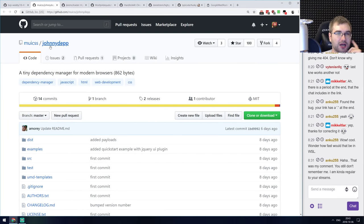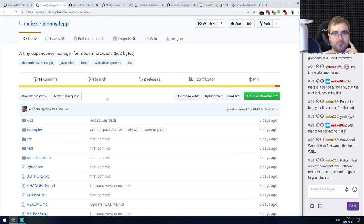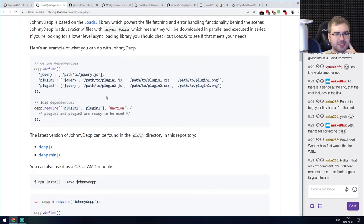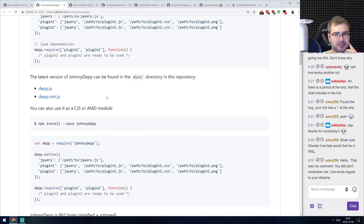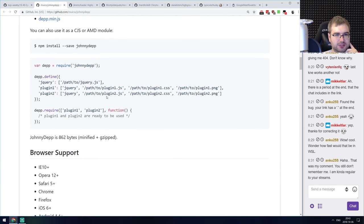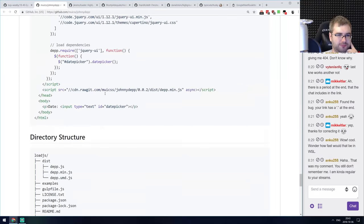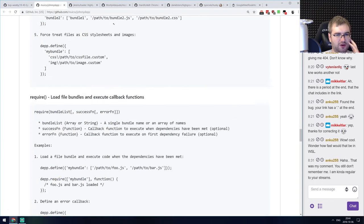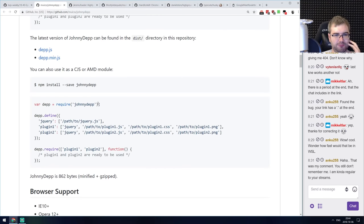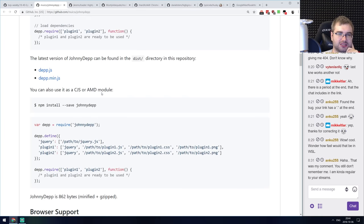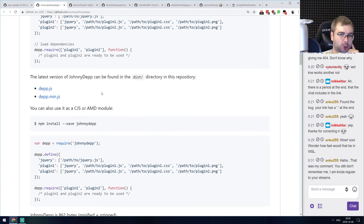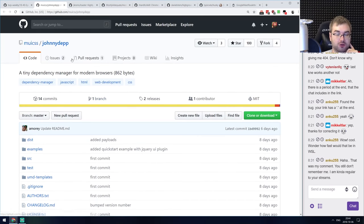Next is JohnnyDep.js. You remember that joke about JavaScript where you take any word and add .js — well now JohnnyDep.js is a thing. It's a tiny dependency manager for modern browsers that looks a lot like Require.js but smaller in size. I'm not sure why you'd use it over just about any bundler, but it is very small at only 862 bytes minified and gzipped, so check it out if you need it.